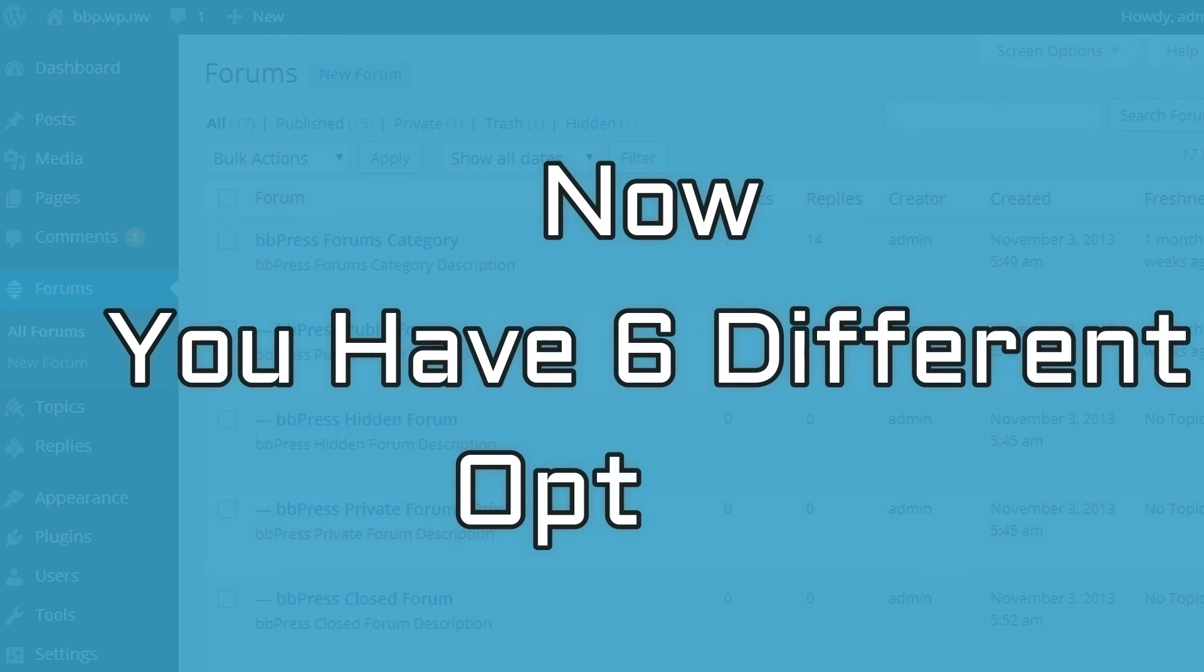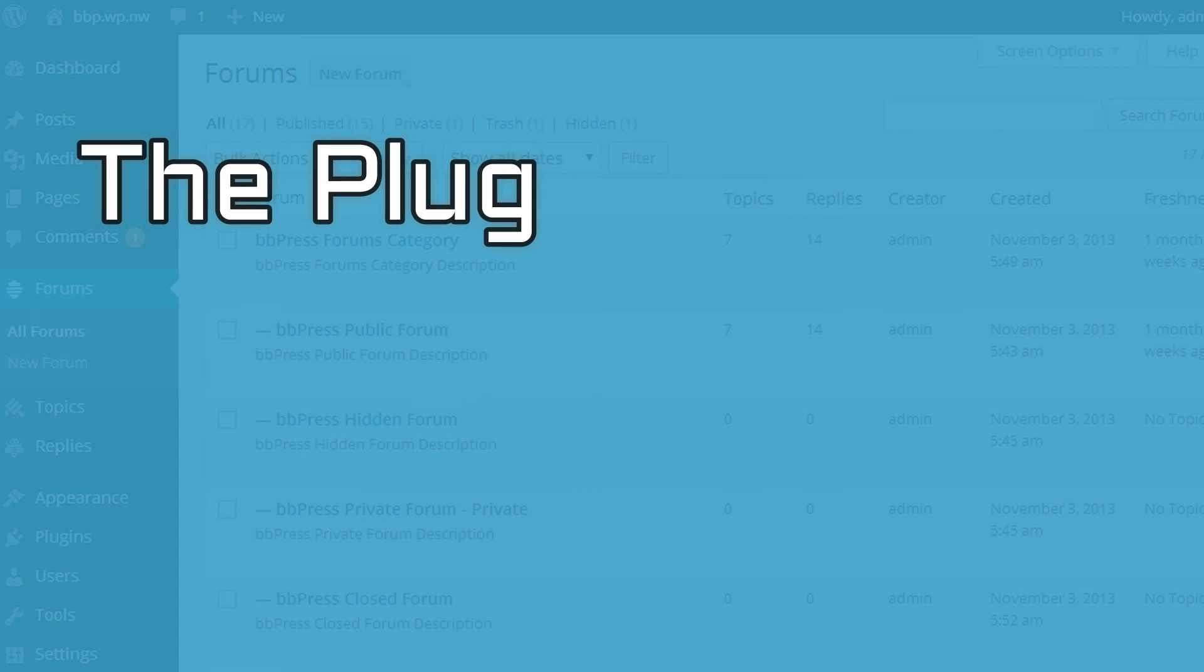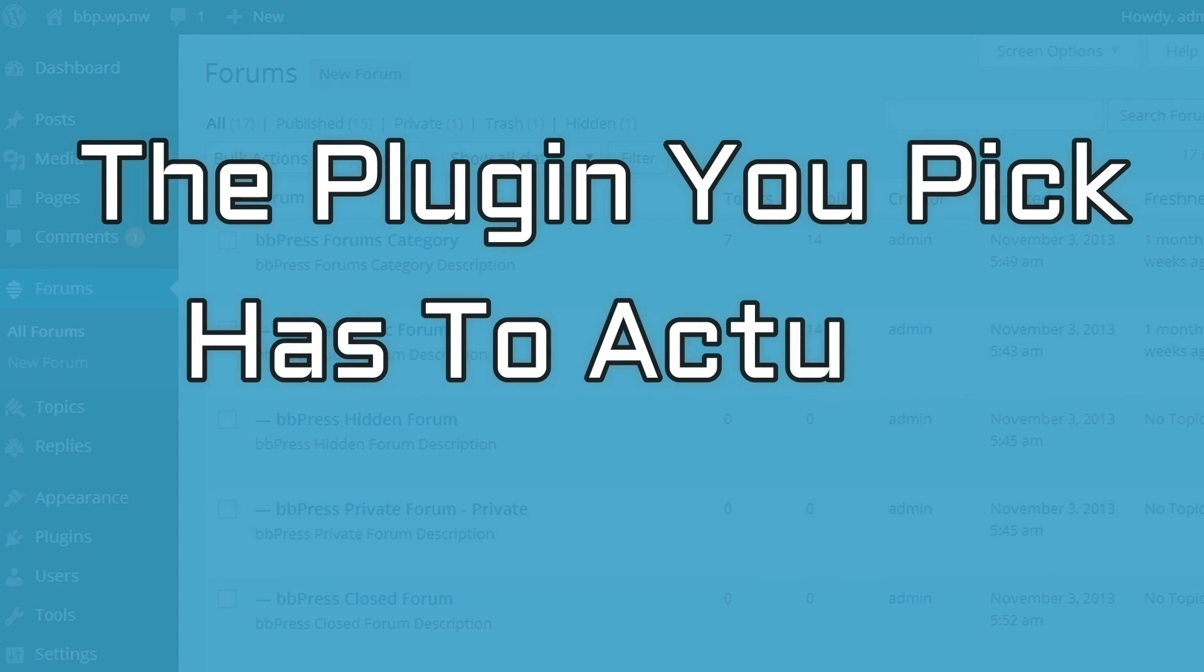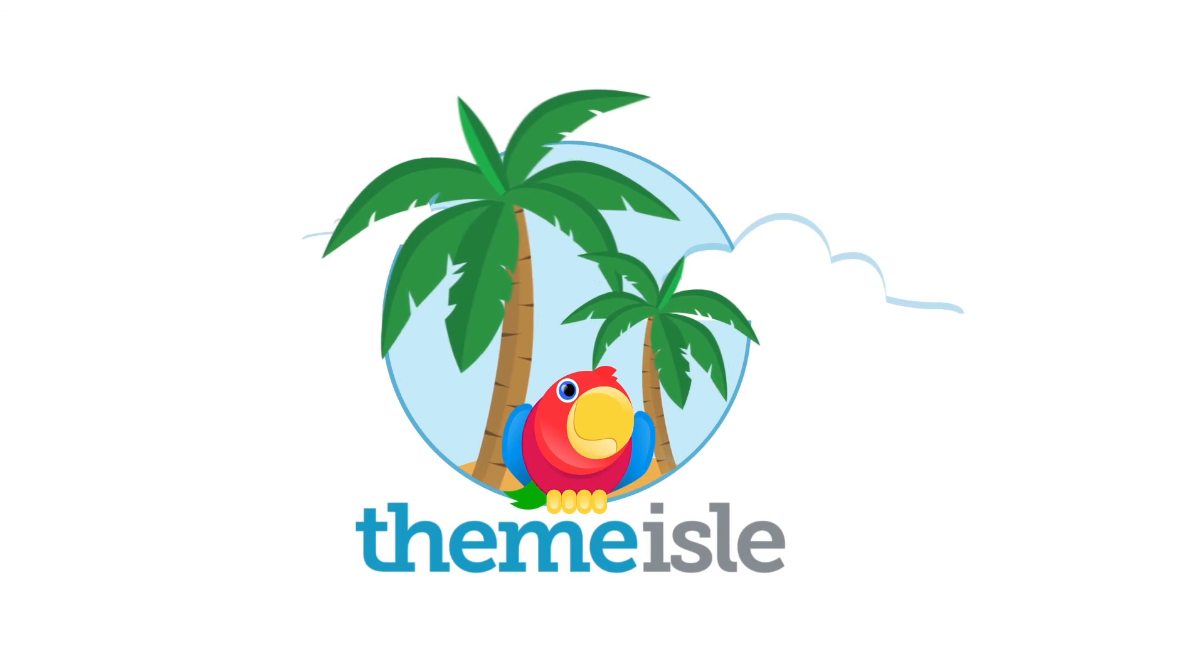I just hit you with six different options to build a WordPress forum. But the specific WordPress forum plugin that you pick has to actually fit your needs.